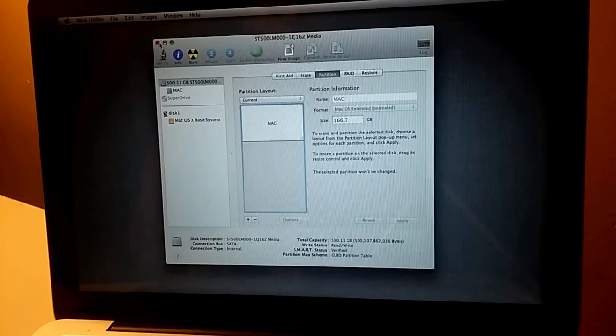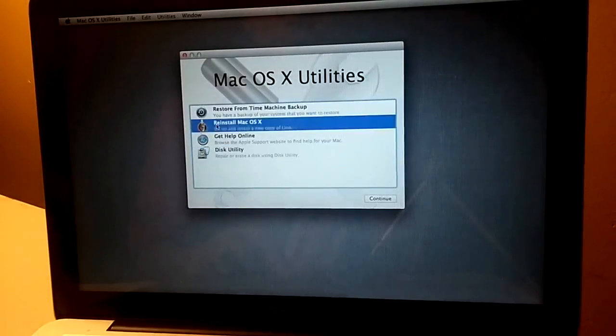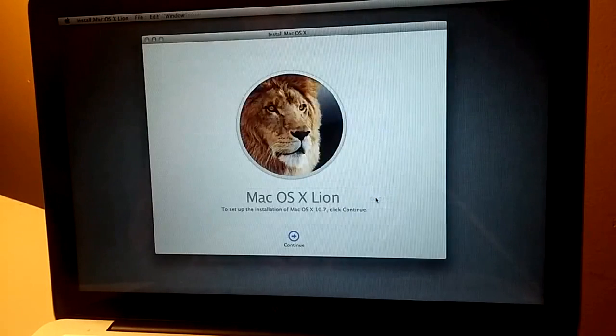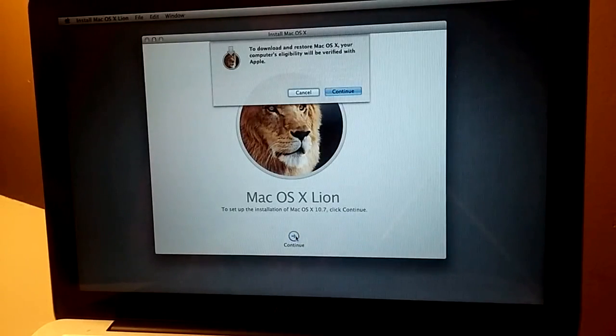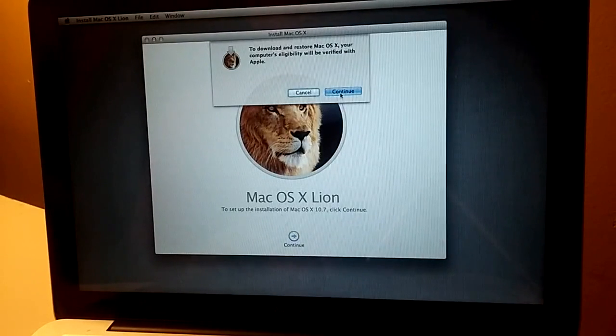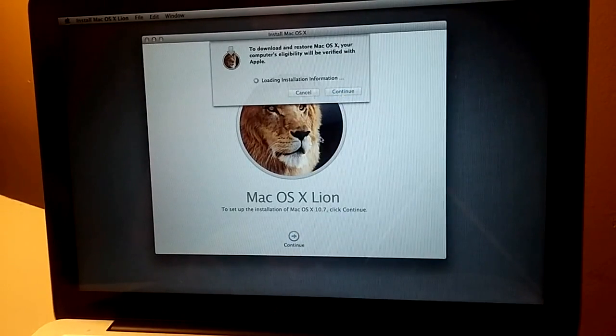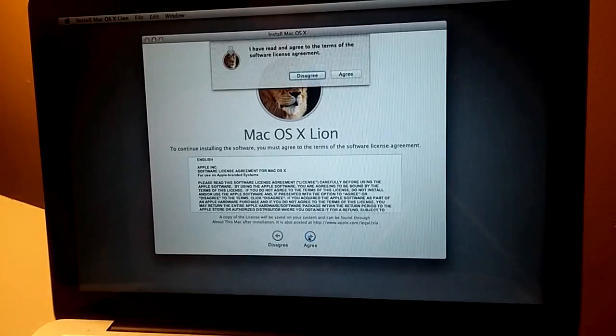Now we close this one. Reinstall. Continue. Continue. Continue. Agree.